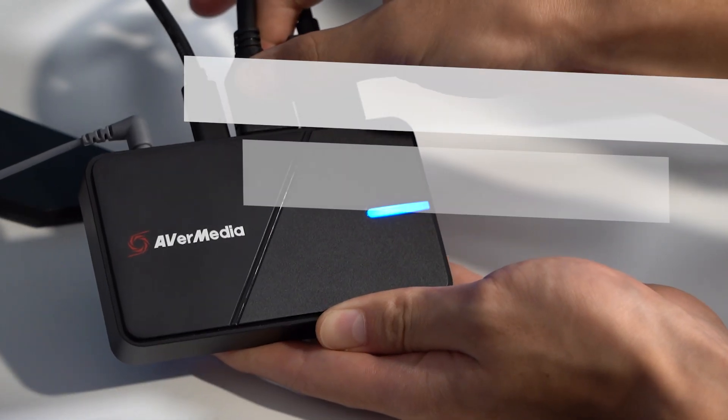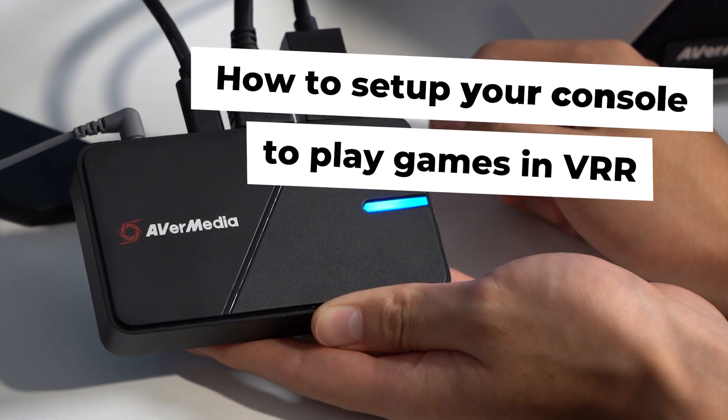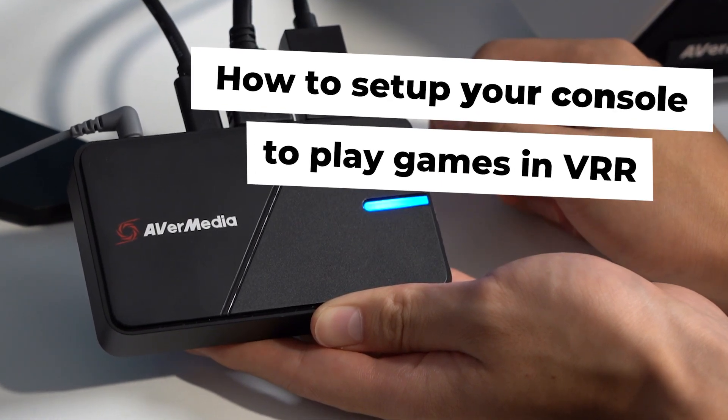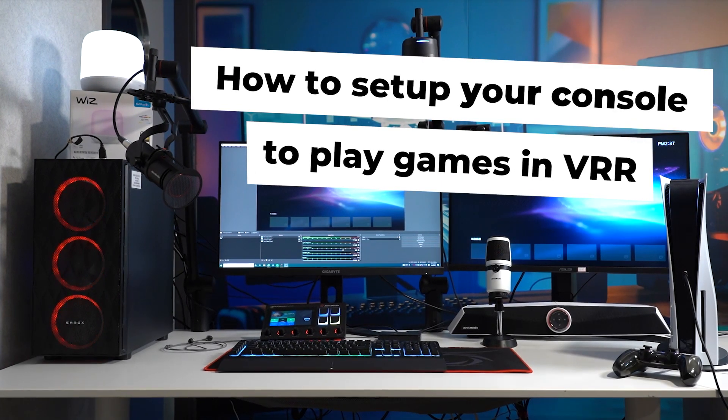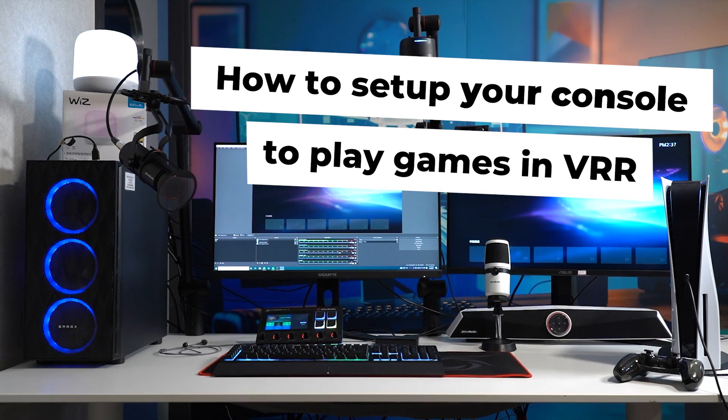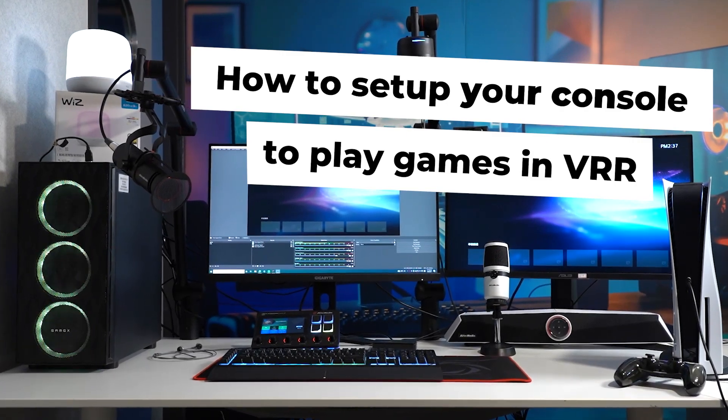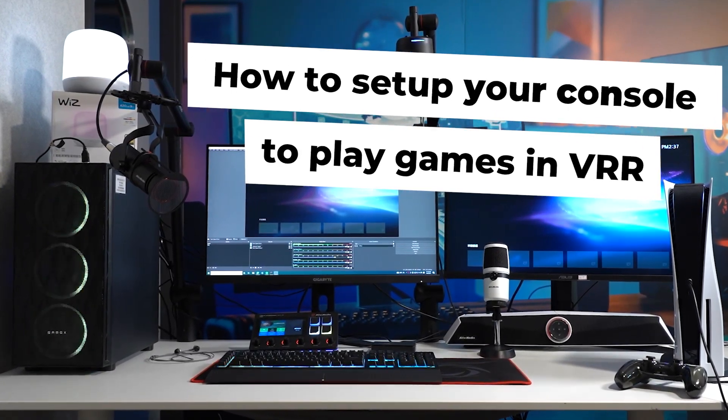Hey guys, welcome to another quick tutorial video from AVerMedia. In this video, we will see how to set up your console to play games in variable refresh rate.